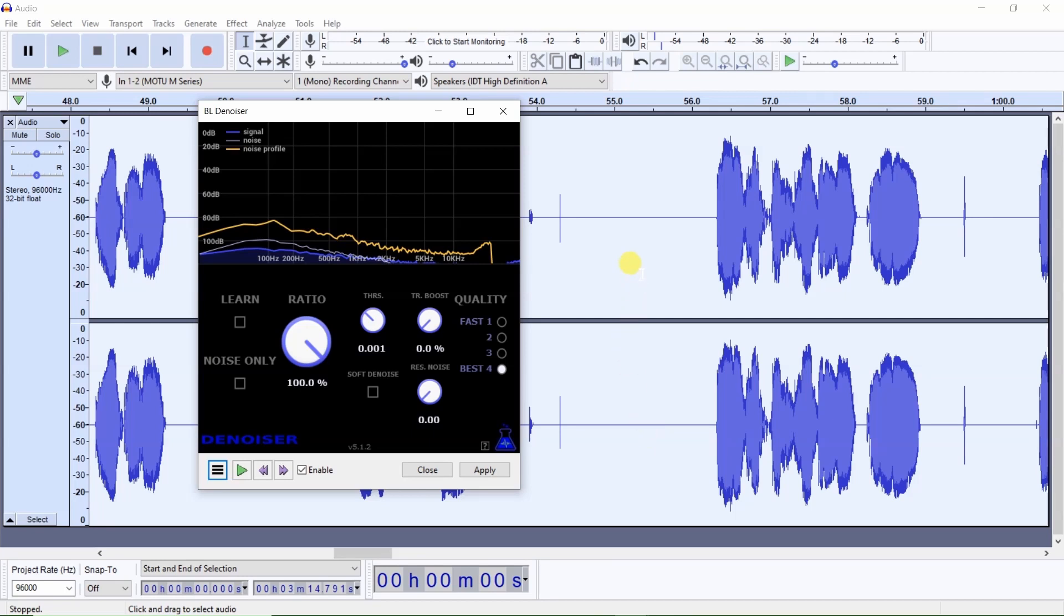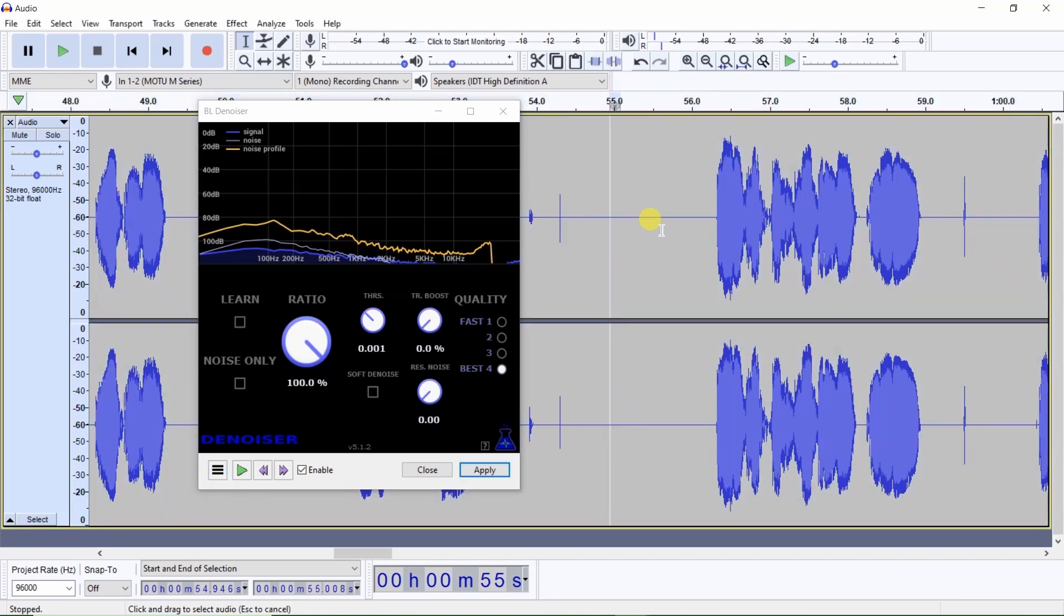Let's check and see what the noise floor level is. Now if you want an accurate noise floor level reading, you would first normalize to zero. But this is just close enough without having to normalize to zero first. Let's select a section where we wish to get a noise floor reading.